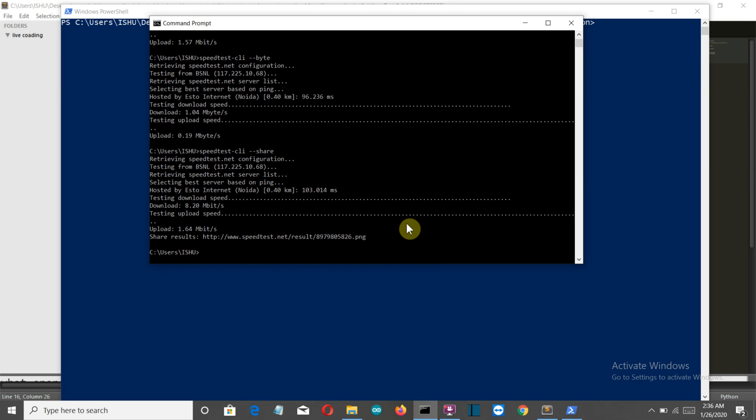We've seen how to do this in the command prompt. Let's create a program which will ask the user what information they want - upload speed, download speed, or ping - and the program will return the desired output.